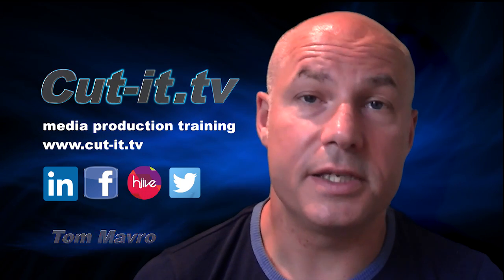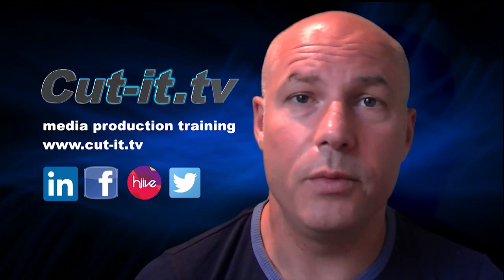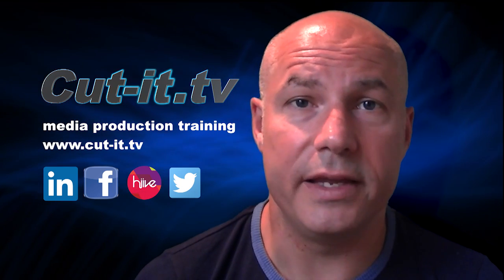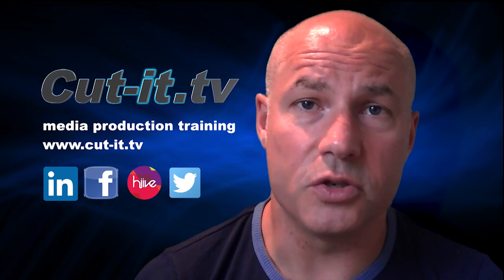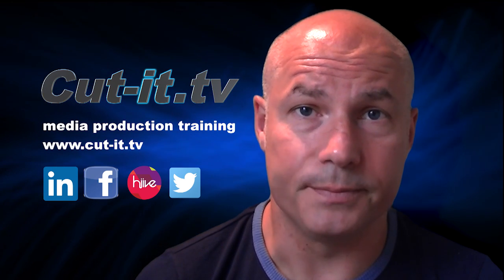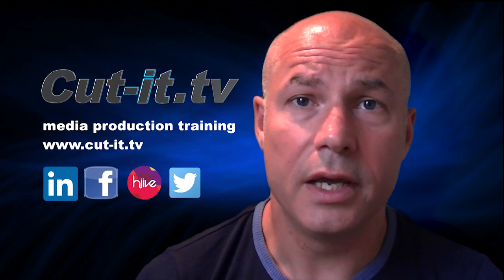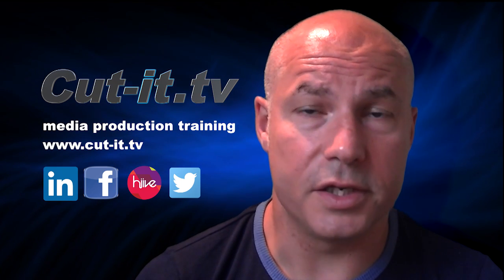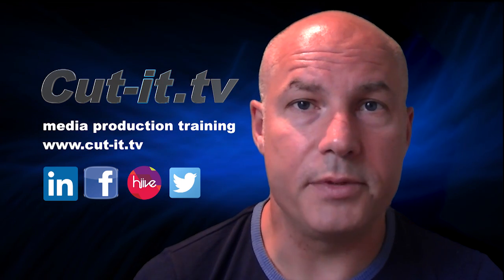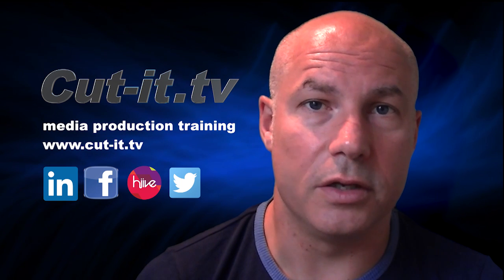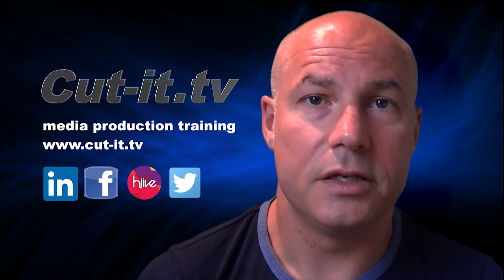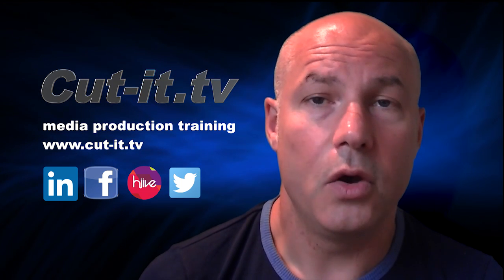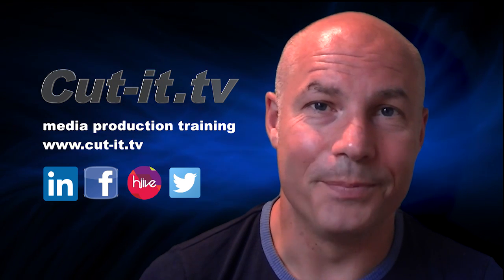CutIt itself is a UK-based training company with over 15 years experience providing hands-on training in media production. If you would like any further information about our training services, please visit our website at www.cut-it.tv or check us out on social media.